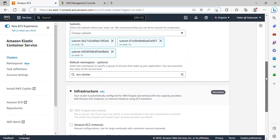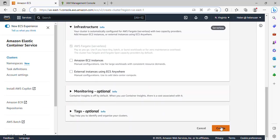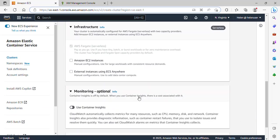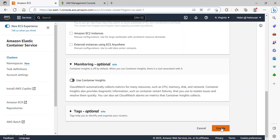There's really not too much I need to do here, so I'll just click on Create. This monitoring is actually optional — you can use Container Insights. Using Container Insights, CloudWatch automatically collects metrics for many resources such as CPU, memory, disk and network. Container Insights provides diagnostic information such as container restart failures and helps you isolate and resolve issues quickly, but we won't be making use of it in this project. So I'll just click on Create.